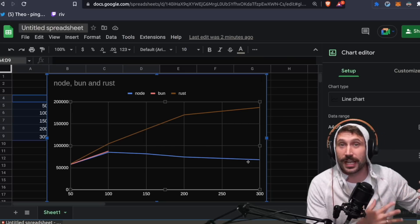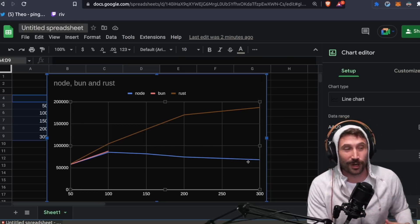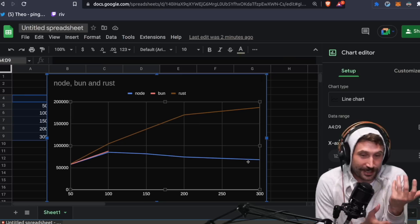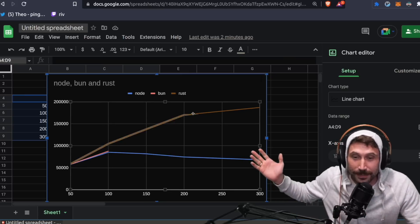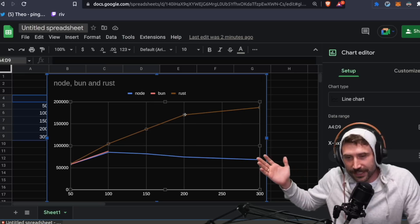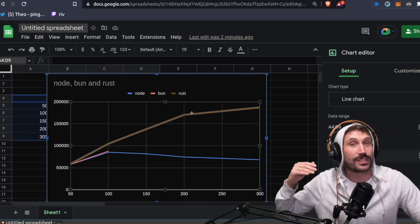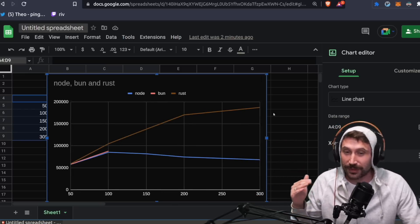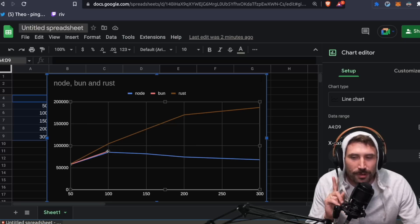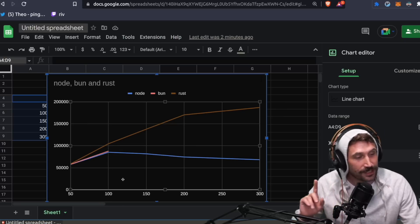Well, it turns out node just became more and more under load and just couldn't perform well. Whereas Rust just kept getting better and better and better. Obviously, the returns were diminishing. It was kind of hitting its saturation point, but still looks really, really good. But the most interesting thing you're probably spotting is bun.